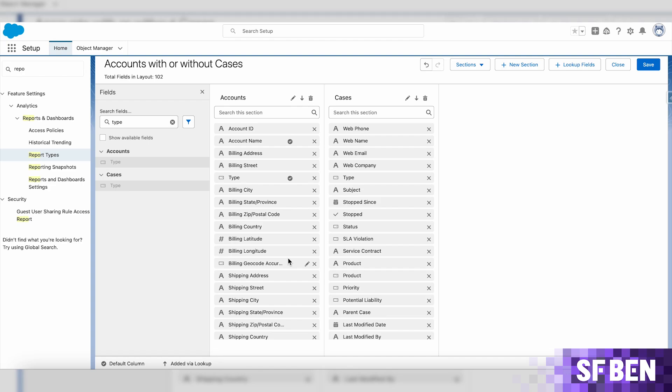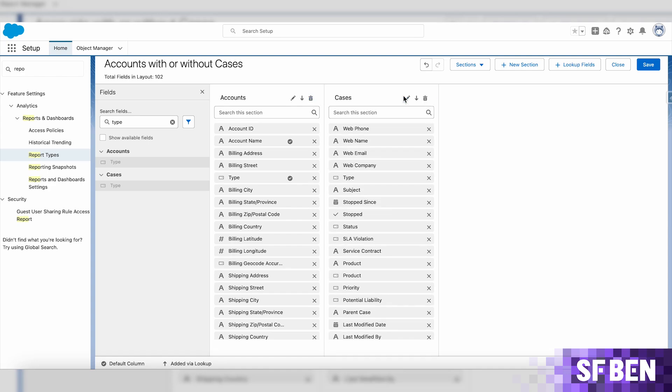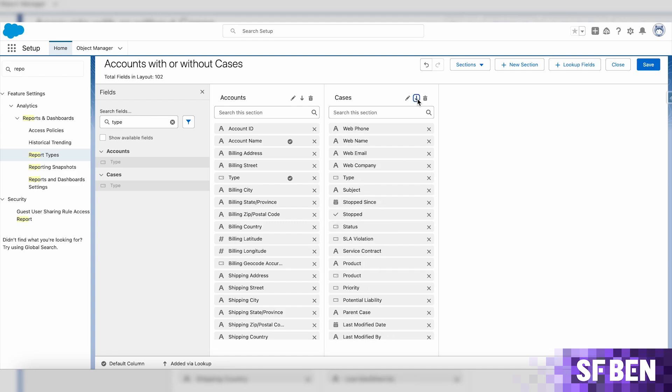When looking at the sections, notice that you can remove any of them as needed, rename them, or even use the arrow to sort the fields in the section.